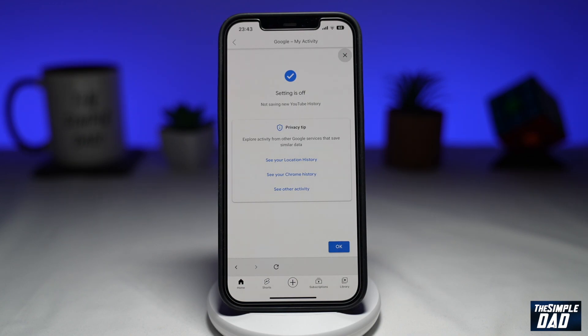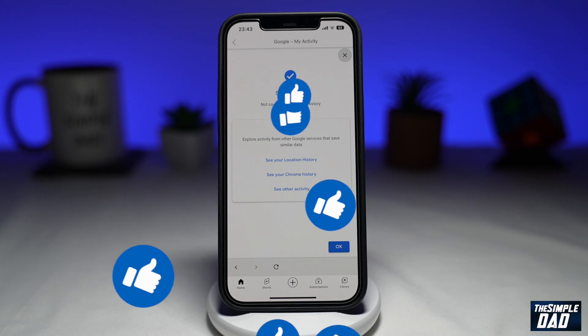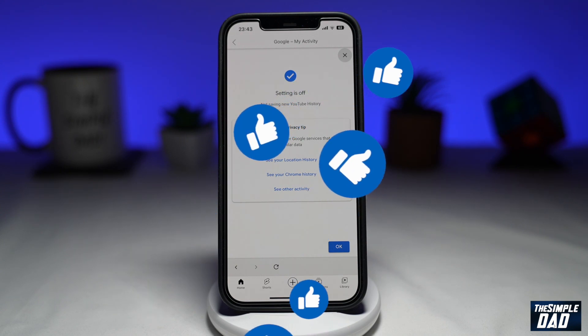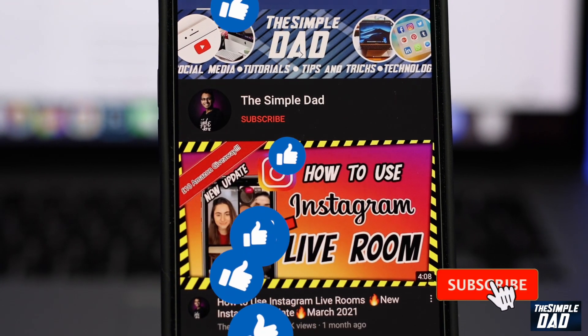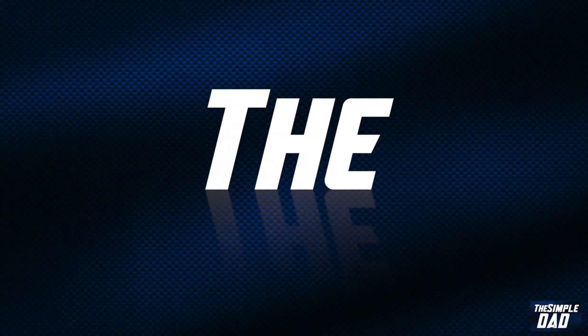If this video was helpful, then please subscribe to see more videos like this. If you have any other questions, then please do let me know in the comment section down below. Thanks for watching and see you in the next one.